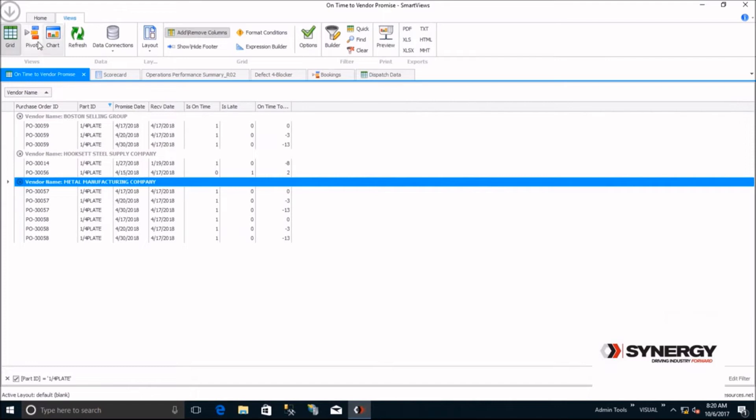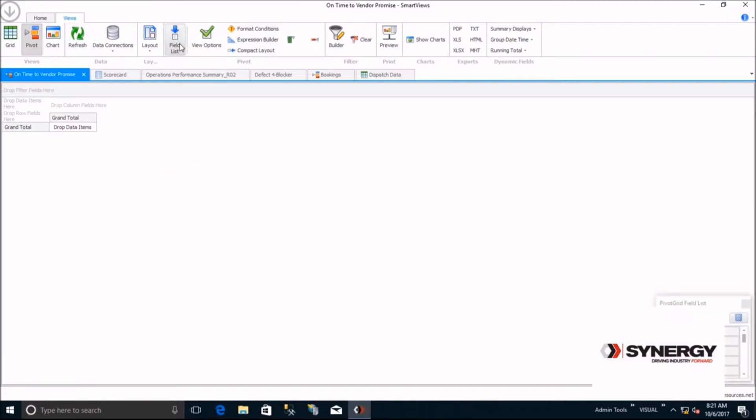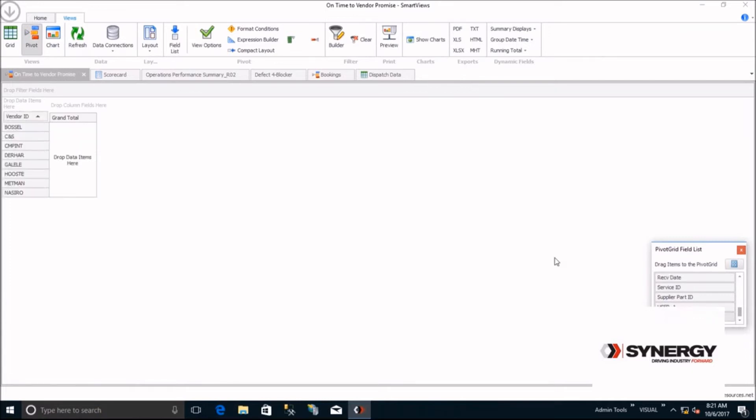Smart View pivots allow you to analyze your data, spot trends, and use your data more strategically. You may want to see by vendor how many times they're late or on time. Simply drag the vendor ID, the is on time, and the is late fields onto your pivot.